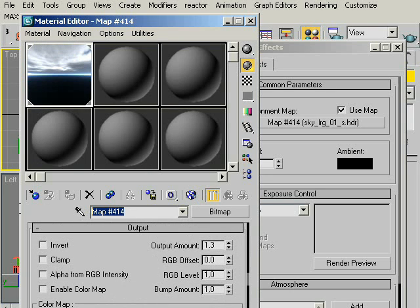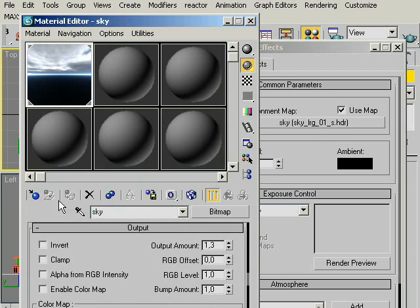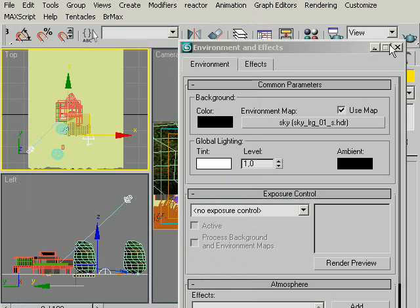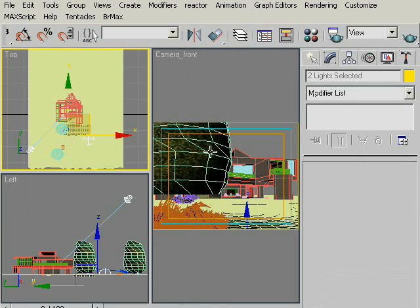Anyway. Now, name this material as Sky. Now close Environment and Material Editor. There we go. Now we will set our render settings.